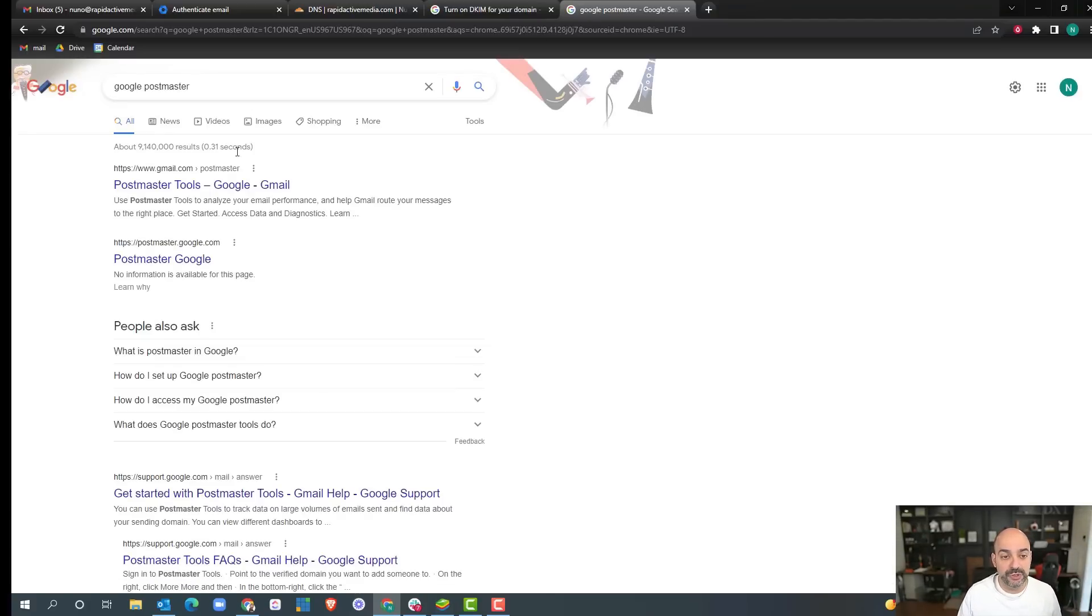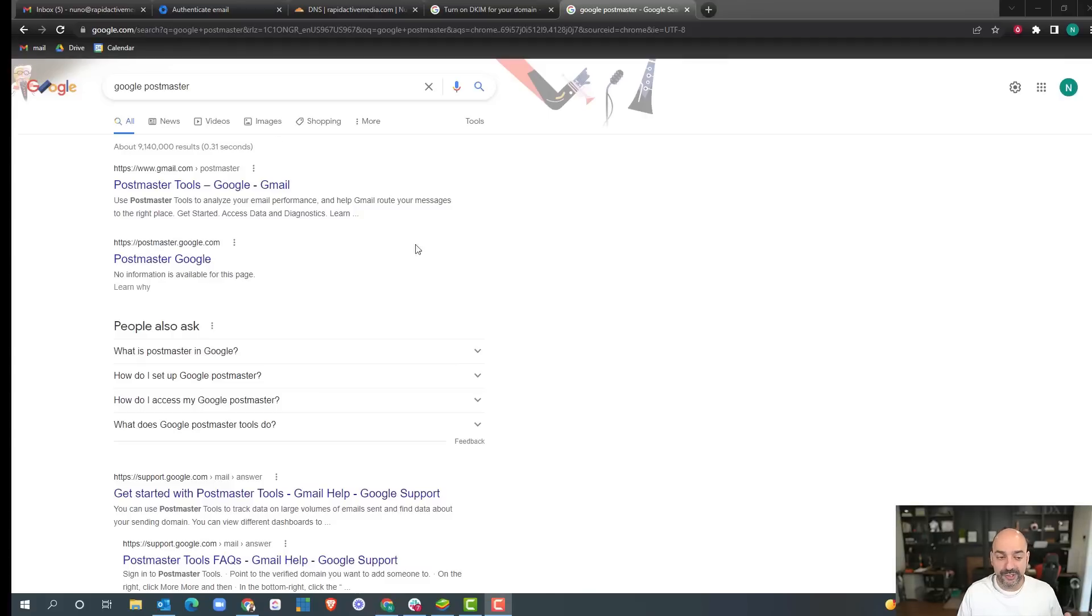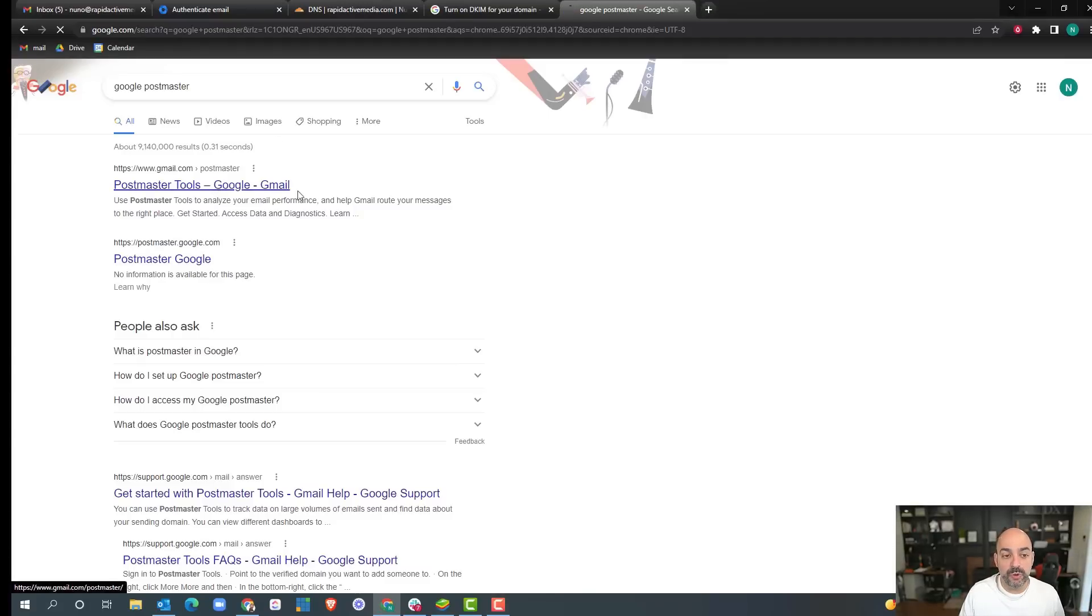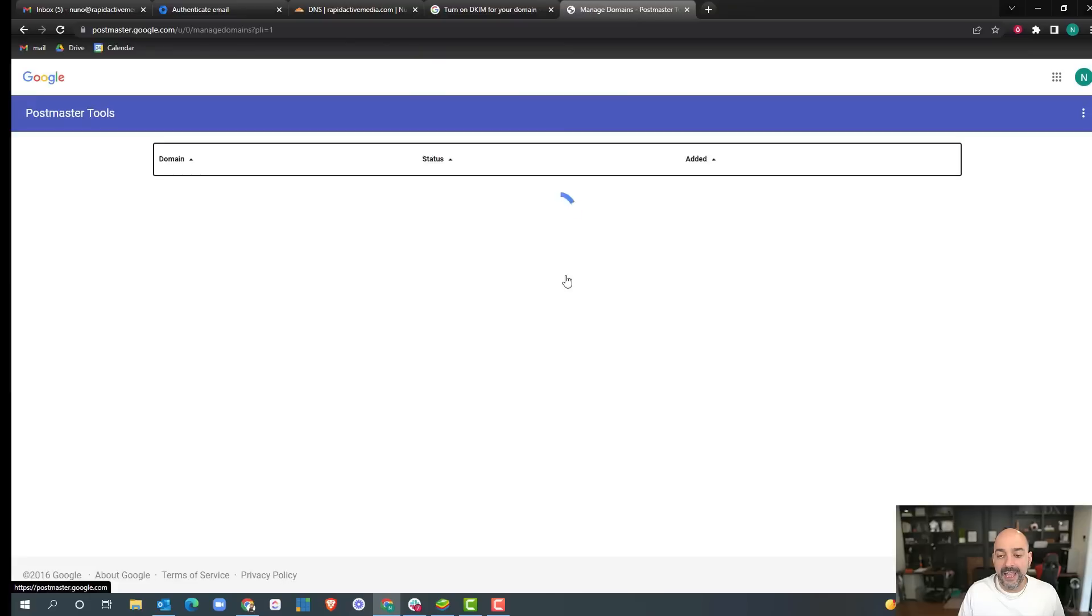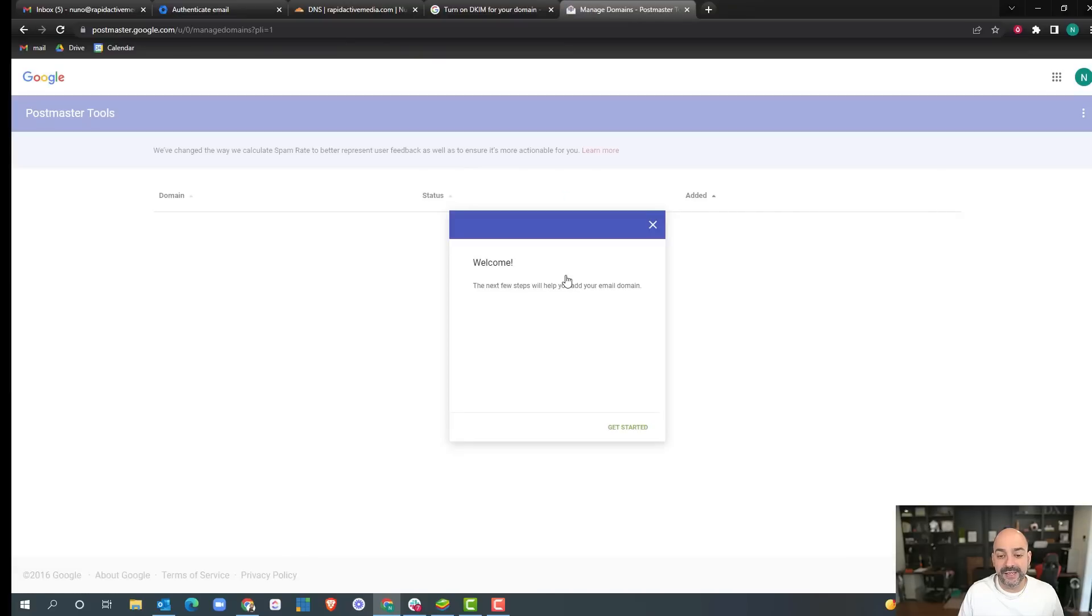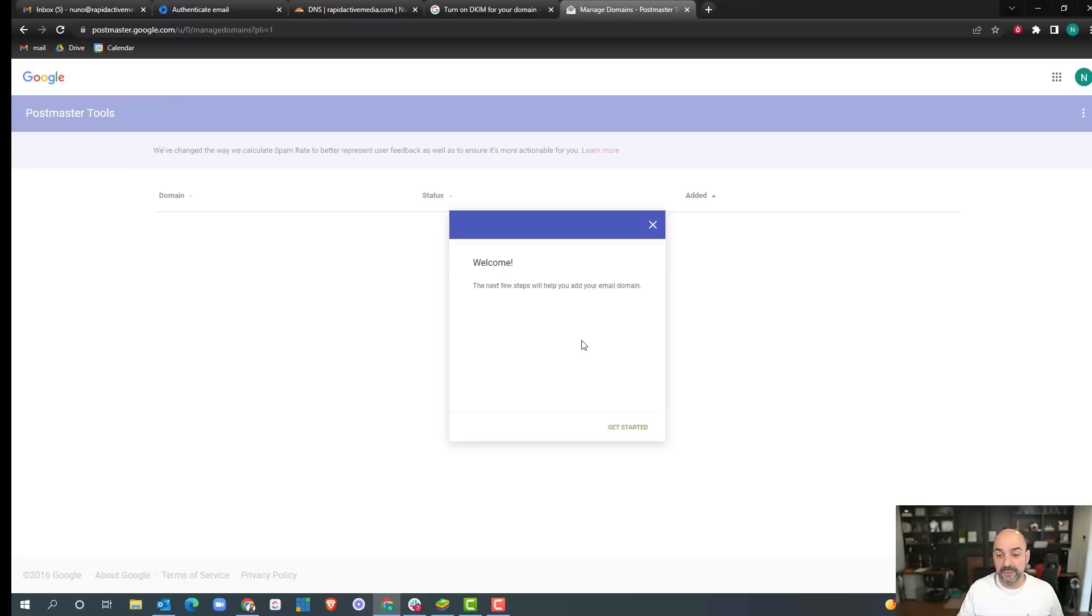I Googled Postmaster and came over here to Google Postmaster tools. I go ahead and get started, and it says welcome and let's take the next few steps to help add your email domain.